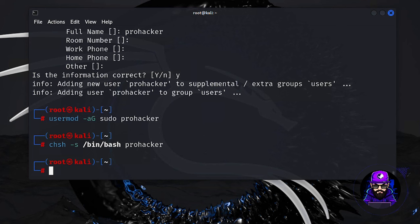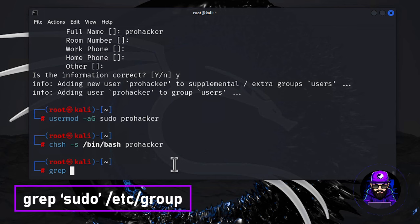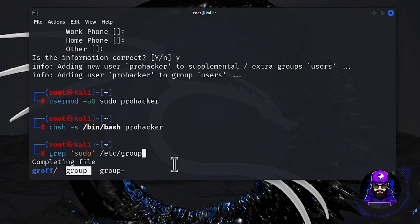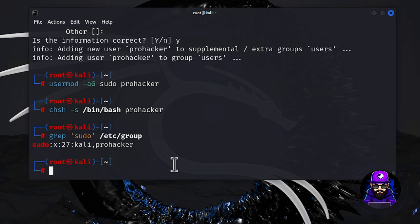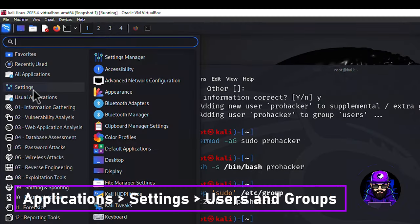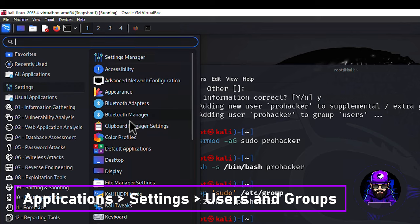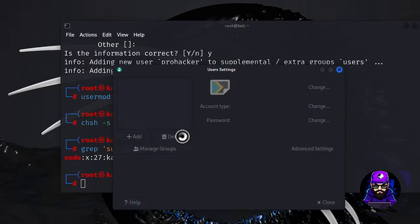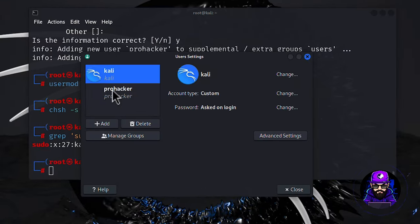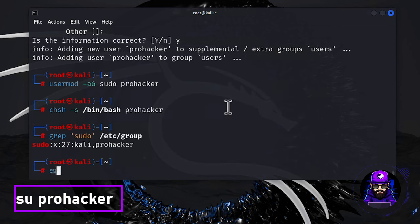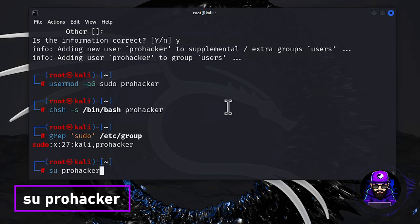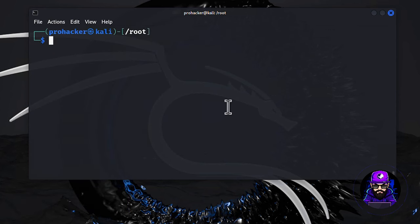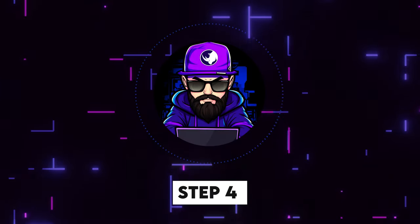Just to dot our i's and cross our t's, let's confirm those sudo privileges are in place with a grep sudo /etc/group. Seeing ProHacker's name there? That's your cue for a victory dance. You've officially leveled up your Kali Linux setup. Prefer the visual route? Kali's got you covered. Head over to Applications Settings, Users and Groups for a graphical interface where you can manage users just as effectively. With ProHacker fully operational, dive in with su ProHacker and explore to your heart's content. And with that, we're ready to roll into Step 4. Let's keep this cybersecurity train moving.